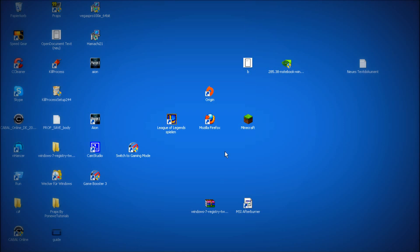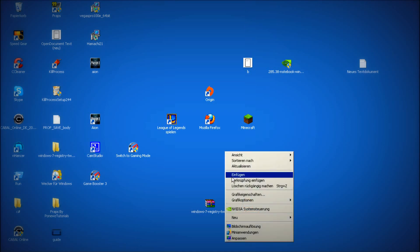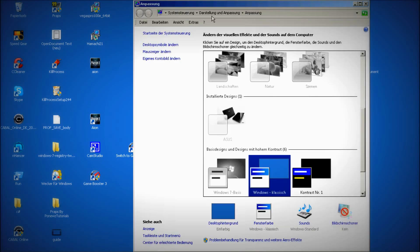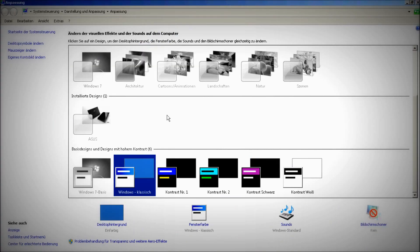After you have done this, right click on your desktop and go to this, and now choose the Windows classic design.